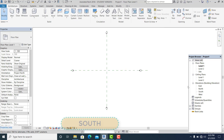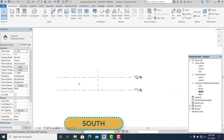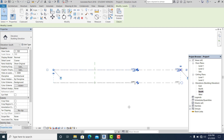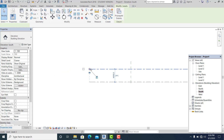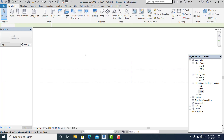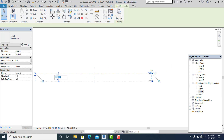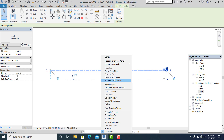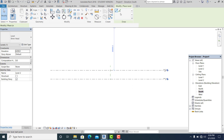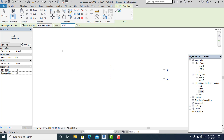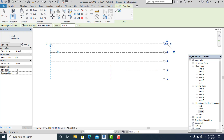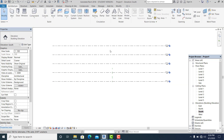I go to South view to set all the levels, dragging them all the way left and right. I set this into 4200 — or 4.2 meters — pick the level, add a level using create similar, use the pick line, and set it into 4200. So we have 5 levels here. This is part 1.